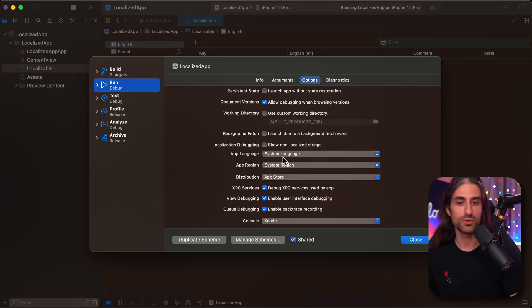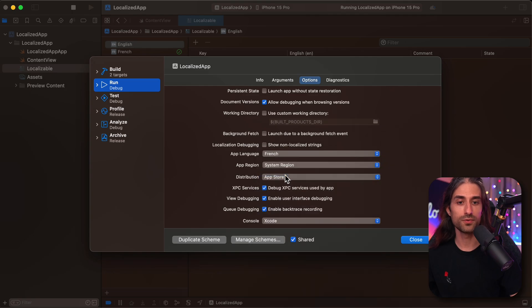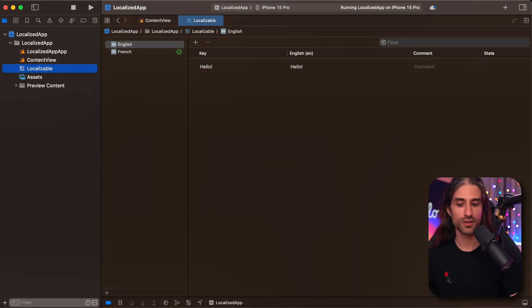For now, it's set to system language. So in that case it's the system of the simulator. But as you can see, we can override it to force a value. So I'm going to force the value to French. I'm going to click on close.